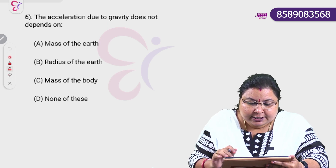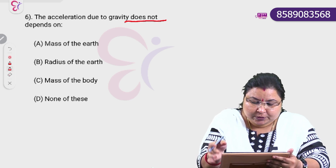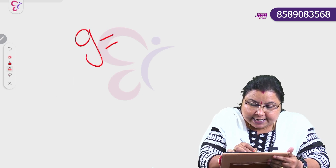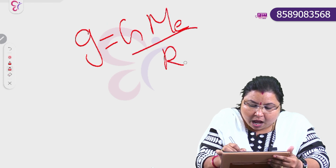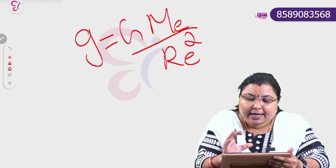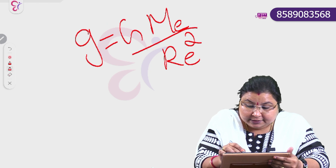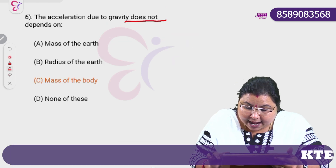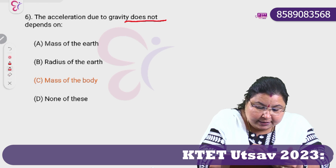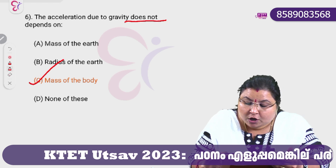Acceleration due to gravity depends on certain factors. g is equal to G times M_e divided by r_e squared. Options: A — mass of the earth, B — radius of the earth, C — mass of the body. Acceleration due to gravity does not depend on the mass of the body.